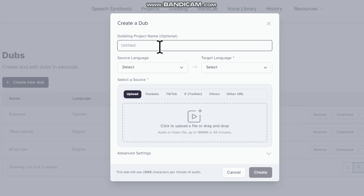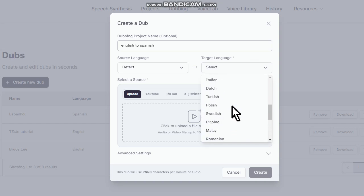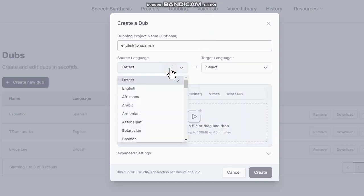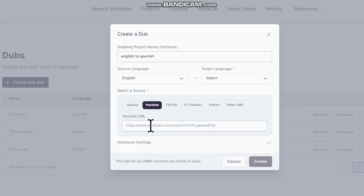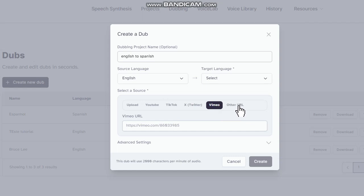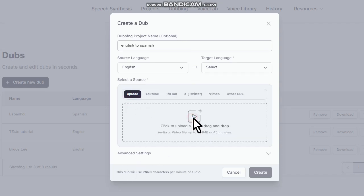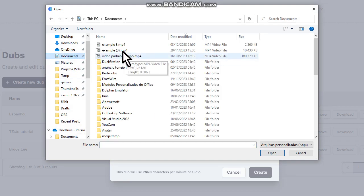Let's name this project 'English to Spanish'. We'll dub to Spanish, but there are several language options you can select any one of them. Source language — let's put English. You can upload the video or you can put a YouTube link, a TikTok link, a Twitter link, or links from other video services. In my case I'm going to upload a video.